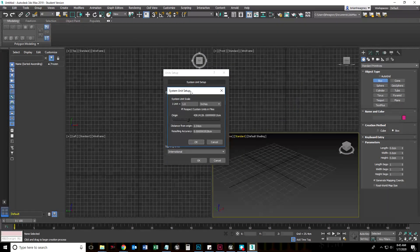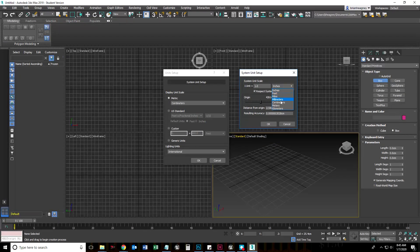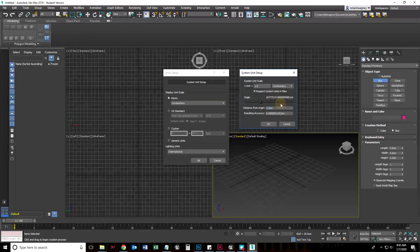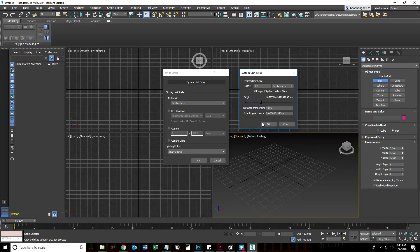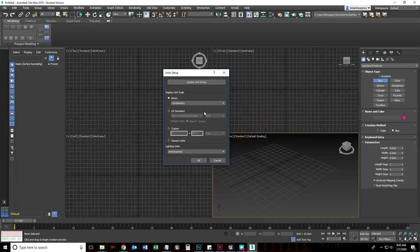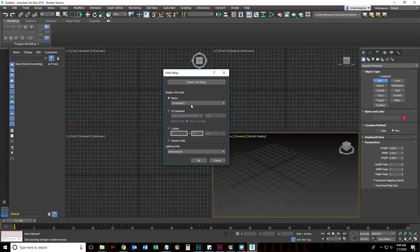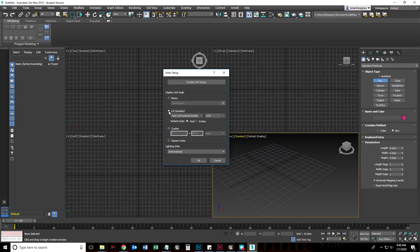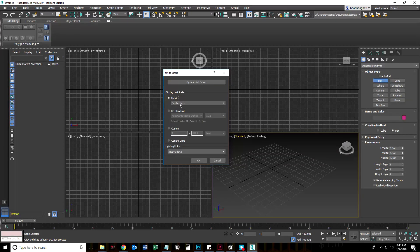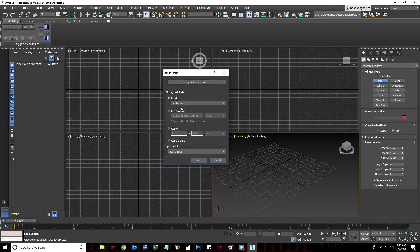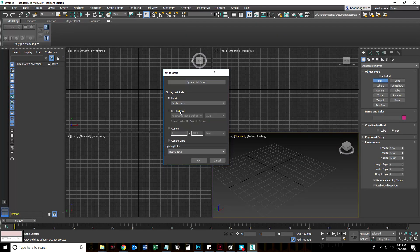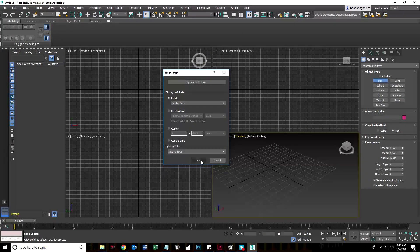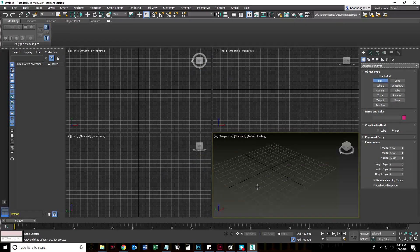I'm going to ignore this stuff, and I'm going to make sure my display unit scale is set to centimeters. You could set it to feet and inches, but let's set it to centimeters, that's metric, and then choose centimeters and say okay.